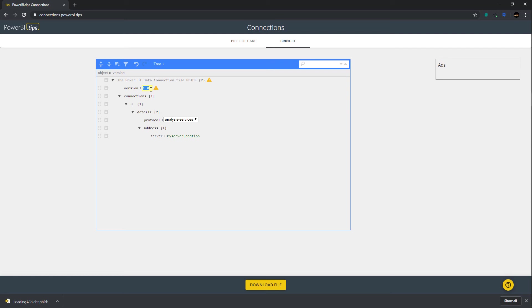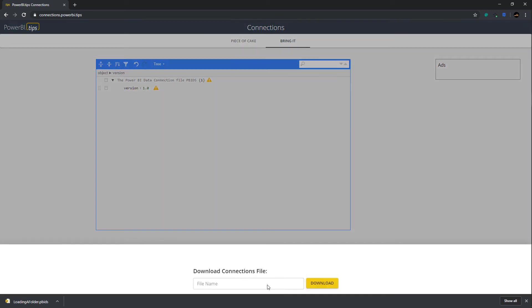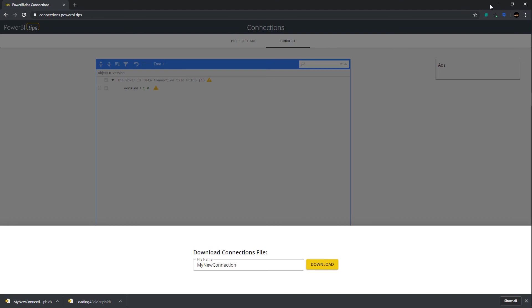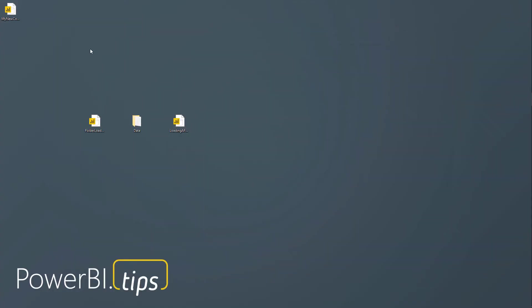Oh, I need to change the version here to 0.1. And then, now you can see that it's happy, and there's no errors, and then I can hit Download on the file. This is my new connection. Download this. And you can see that it will automatically download another PBIDS file for you, and then you can open it here.